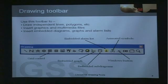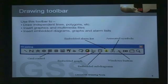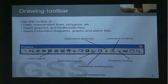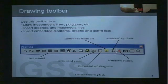The drawing toolbar in IGSS is used to draw independent lines, polygons, etc. — you see all the drawing tools here. It's also used to insert graphics and multimedia files: graphics from this button, and multimedia files over here — animated GIF files and AV files. You can insert embedded diagrams, graphs, and alarm lists, some of the functions we've already discussed. We also have the possibility of integrating animated symbols on our mimic diagrams.